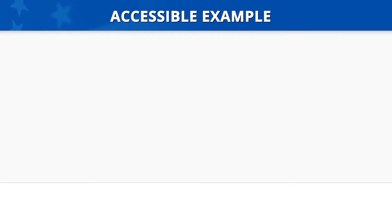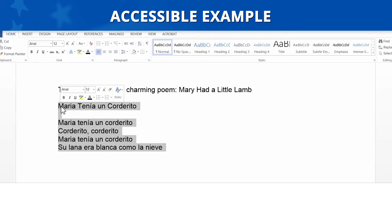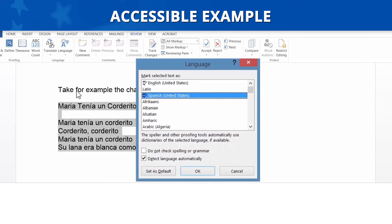Accessible Example. Now, let's look at an accessible example. Here is the same text of that Spanish poem. We'll select the text, go to the Review tab on the Navigation Ribbon, click on Language, and select Set Proofing Language. In this example, the language is correctly identified as Spanish, so this is considered accessible.